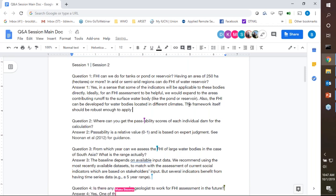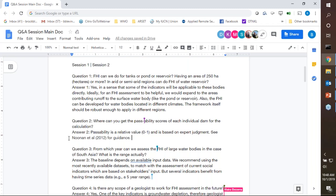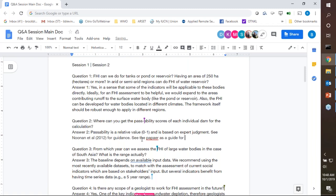The second question: where can you get the passability scores for each individual dam for a calculation? The passability is something based on the operation of the fish pass, and it is a relative value between 0 and 1 — 0 being no fish able to pass, and 1 being 100% of fish being able to pass — generally based on expert judgment. A reference here is Nonan et al., who did a quantitative assessment on fish pass efficiency, and you may want to look at that paper to help guide what kinds of values have actually been seen for fish passes.